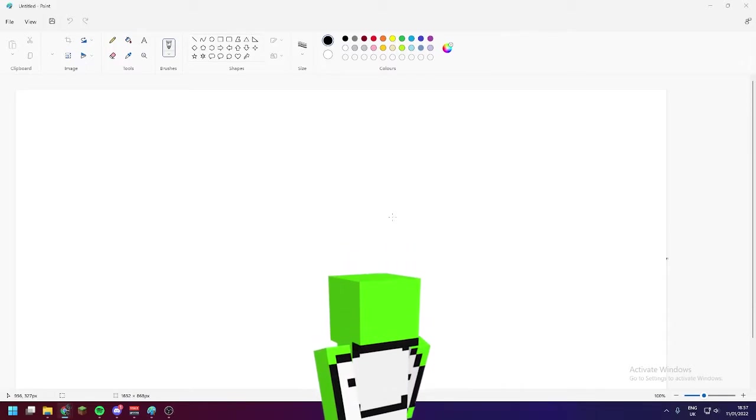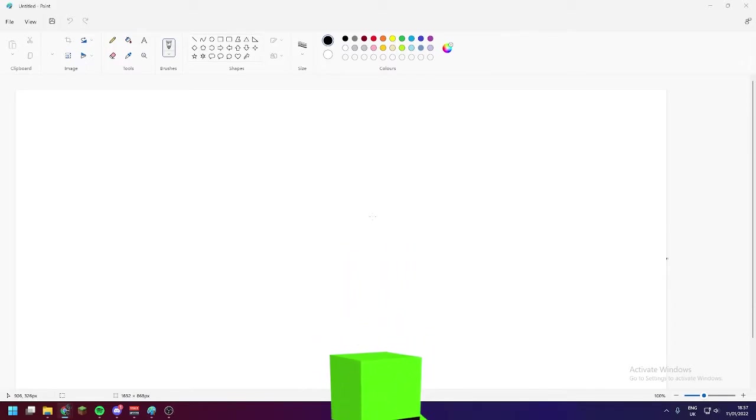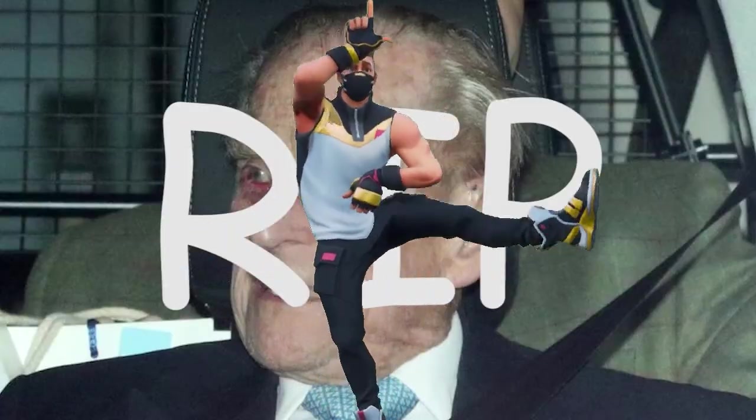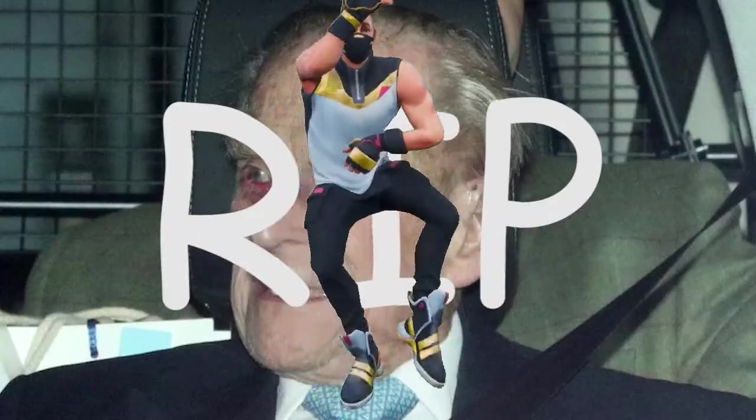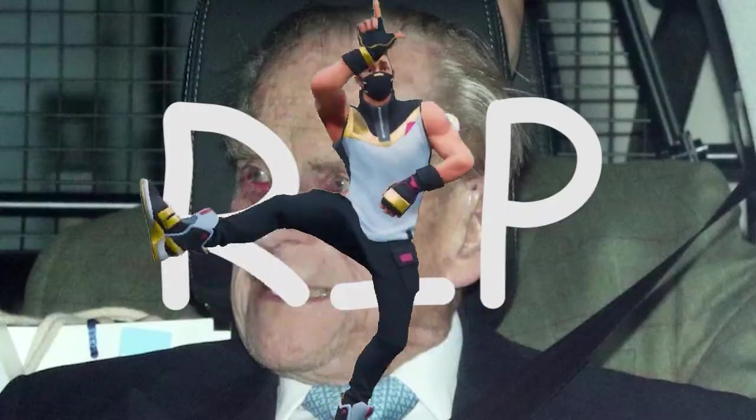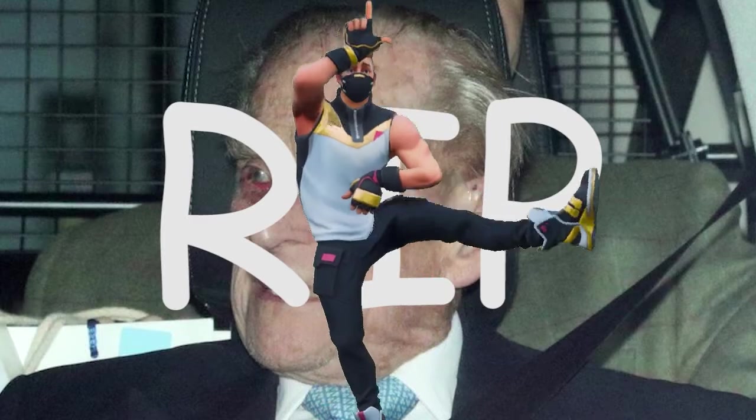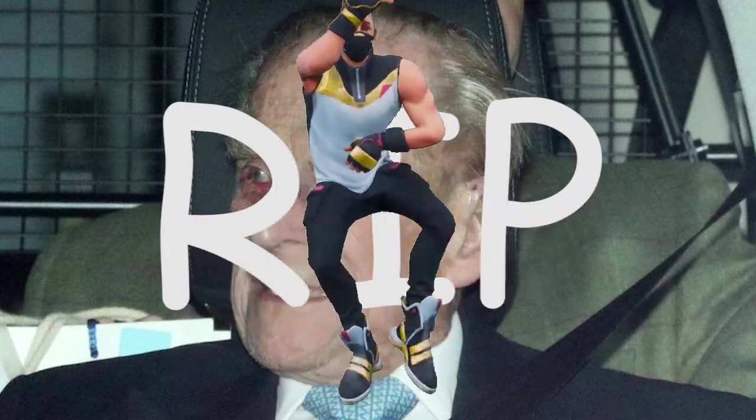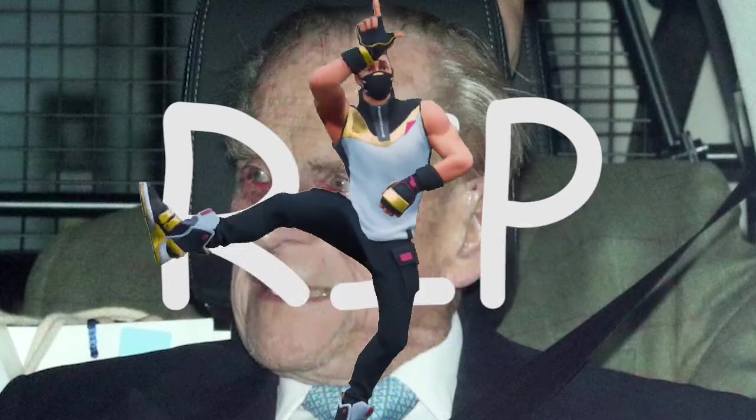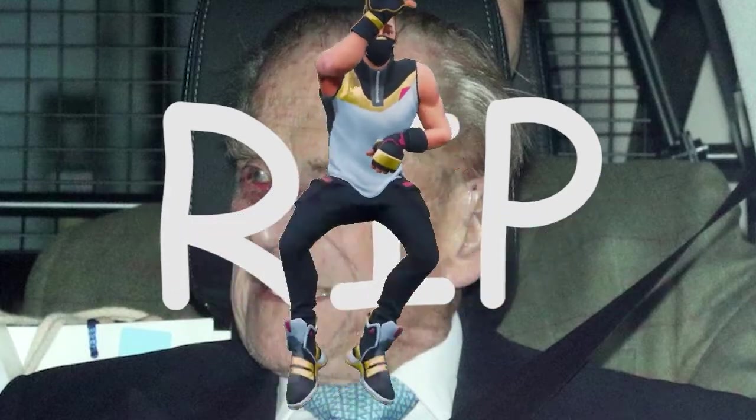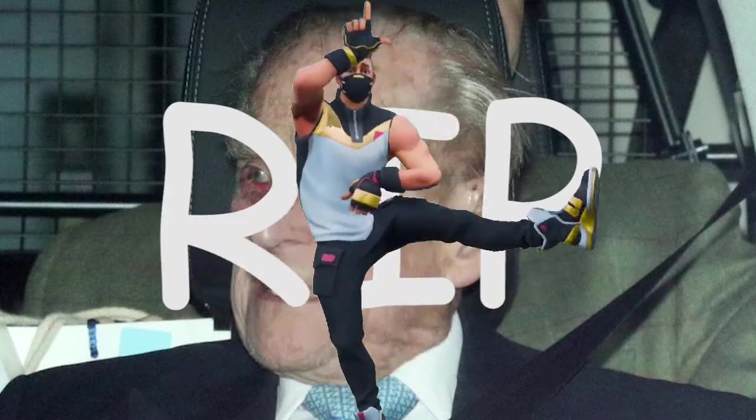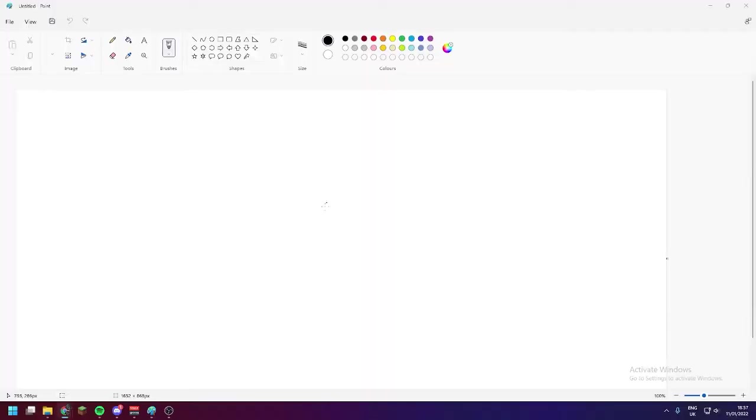Today we're drawing old Lizzie, the Queen, everyone's favorite woman, right? Nothing dodgy the royals have ever done, not at all. But let's just get right into this.